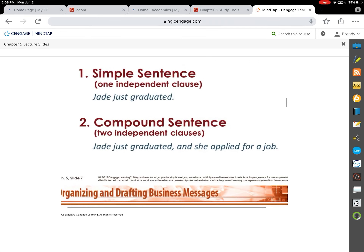A simple sentence is just one independent clause. A compound sentence puts two independent clauses together, and there are only three correct ways to do that. One way is with a comma and a conjunction — for example, 'Jade just graduated' and 'she applied for a job' joined together make a complete compound sentence. You can also join them with a semicolon alone, or with a semicolon, a transitional expression, and a comma.